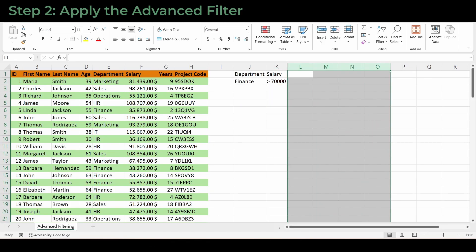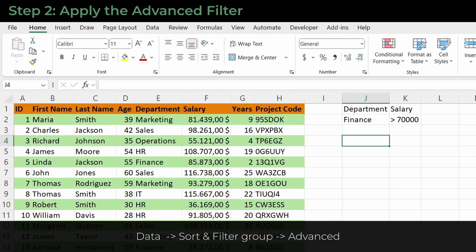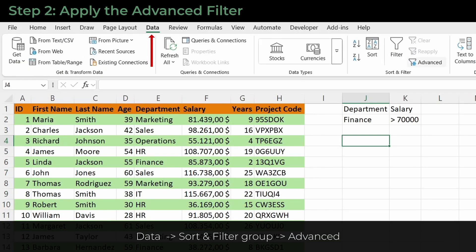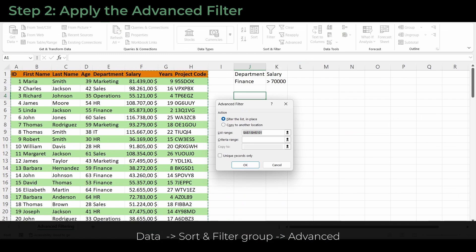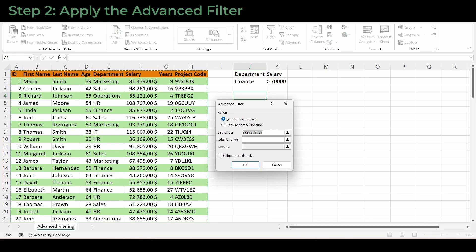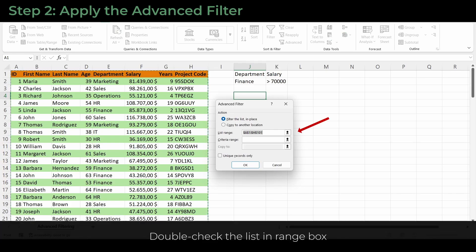Now click anywhere inside your table. Go to the data tab on the ribbon. In the sort and filter group, click advanced. This opens the advanced filter dialog. Excel will usually detect your full data range automatically, but always double check the list range box.